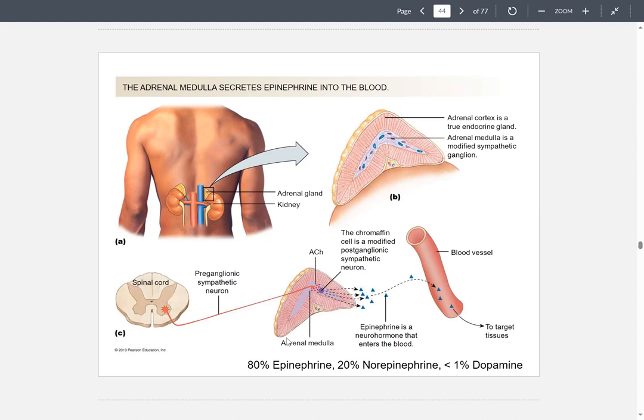These hormones secreted are called catecholamines. As mentioned, 80% is epinephrine and 20% is norepinephrine. There is also a small amount — less than 1% — of dopamine that gets secreted into the bloodstream.